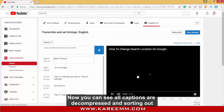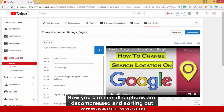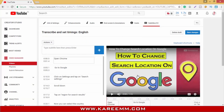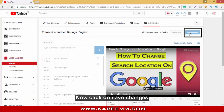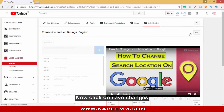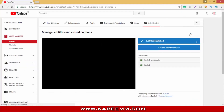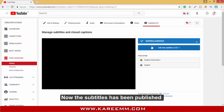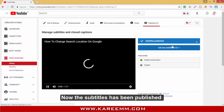Now you can see all the captions are displayed and sorted out. Click on 'Save changes'. The subtitles have now been published.